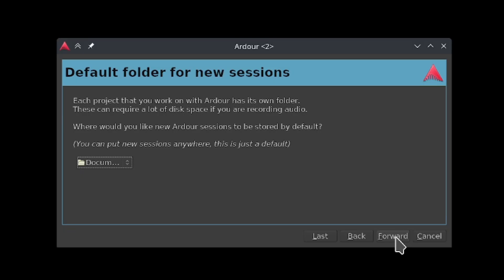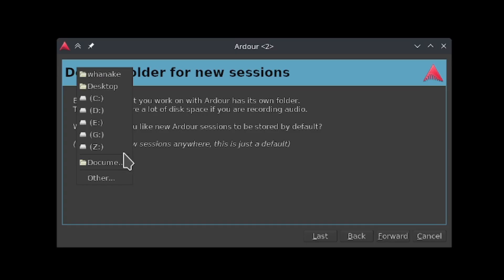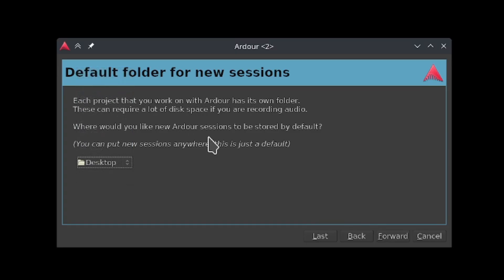Here you can select a folder for Ardour to store your new sessions by default. Keep in mind, you can make a new Ardour session wherever you like. This just makes it easier to store your projects in one place. Once you've chosen your folder, click forward.